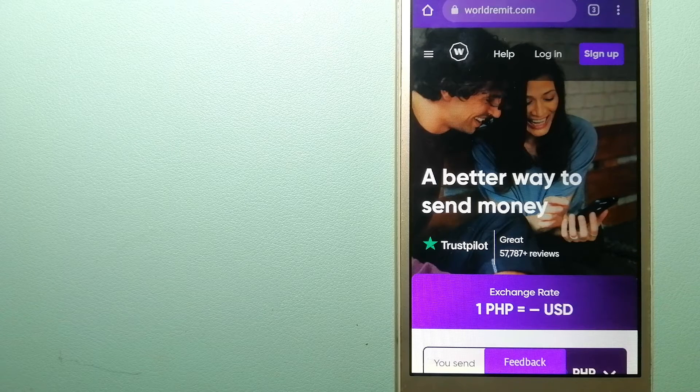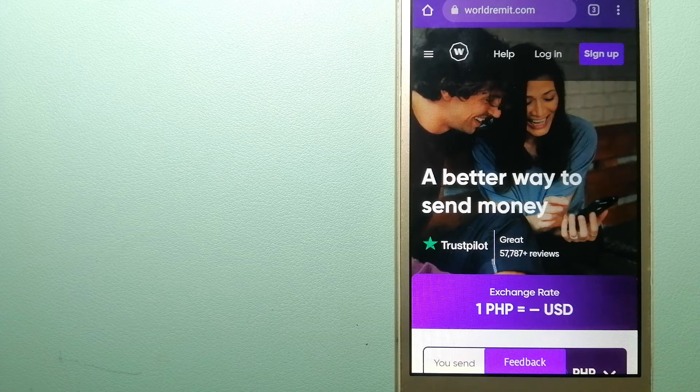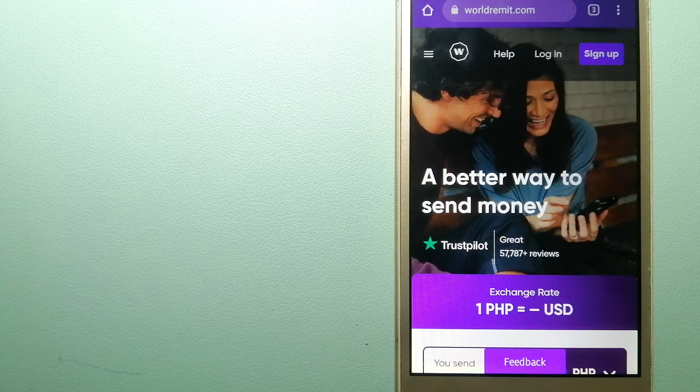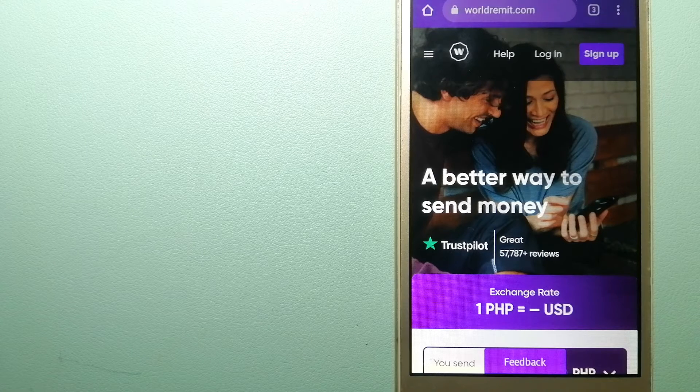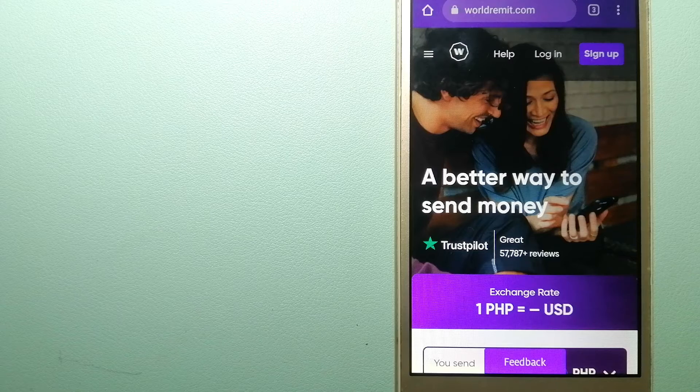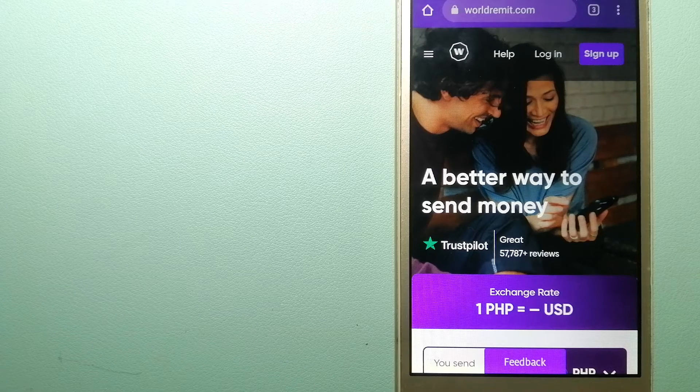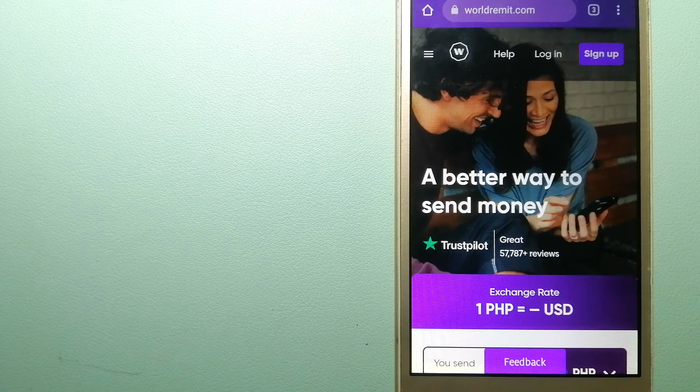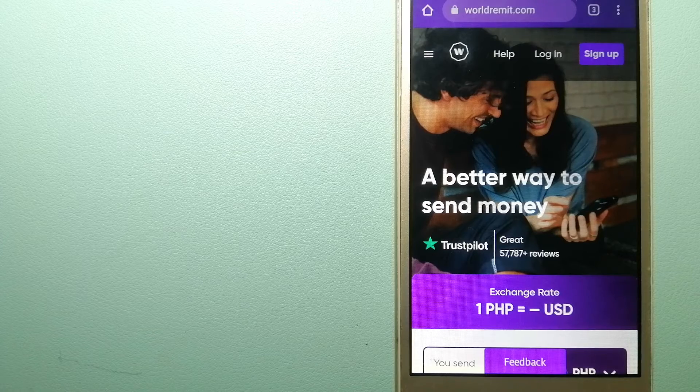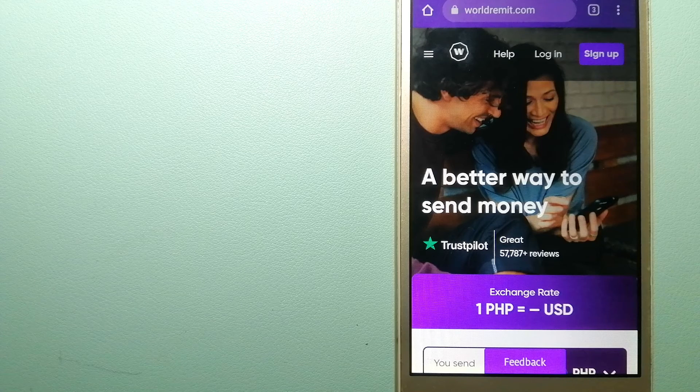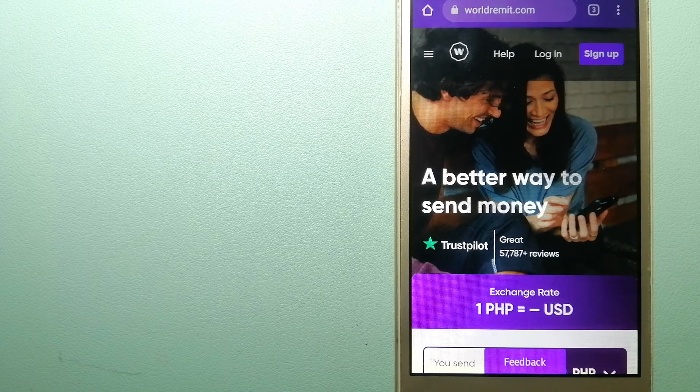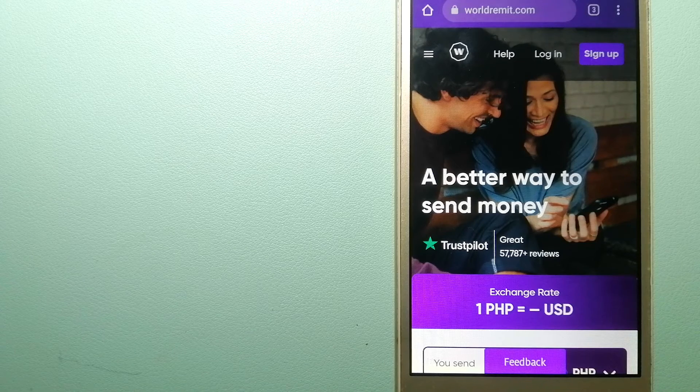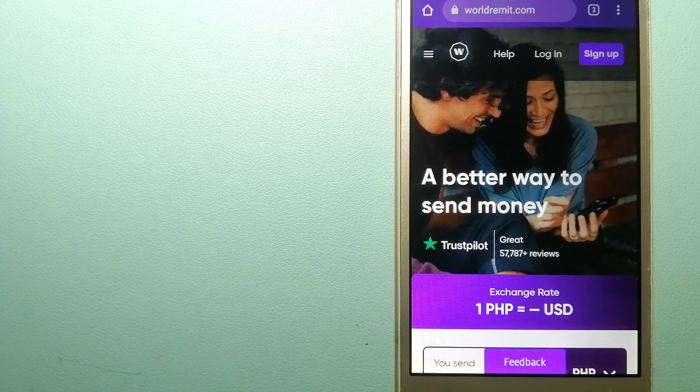It provides international money transfer and remittance services in more than 130 countries and over 70 currencies. They are changing the way people send money abroad and they are taking something complicated and making it simple. For more information on WorldRemit, check the video description.